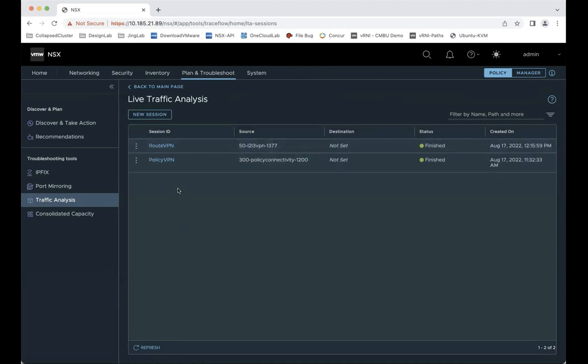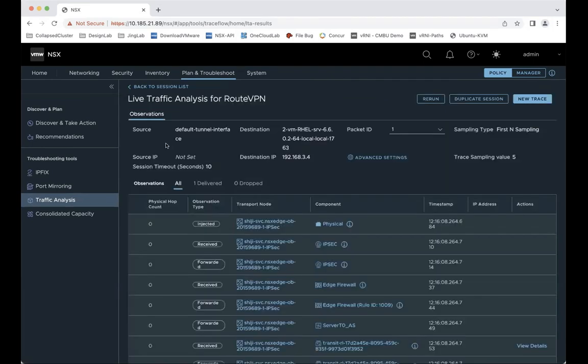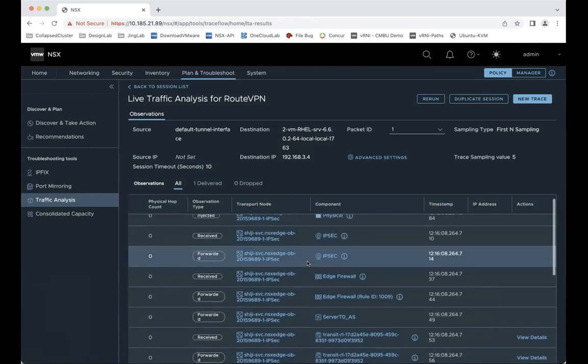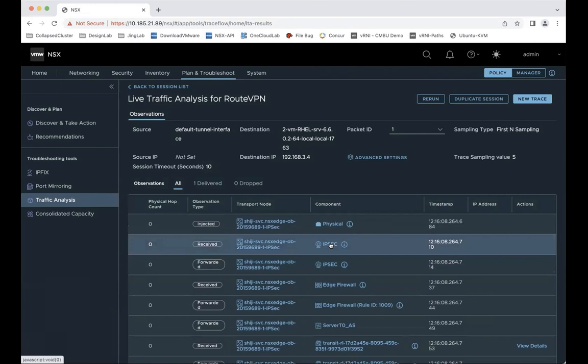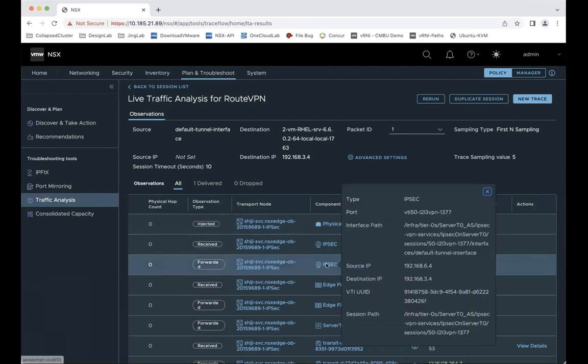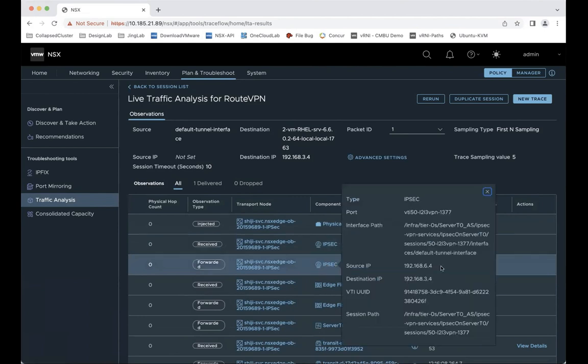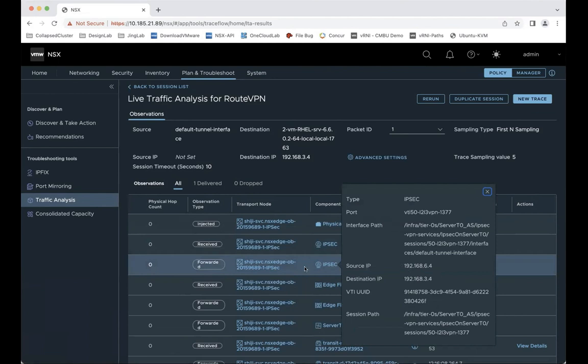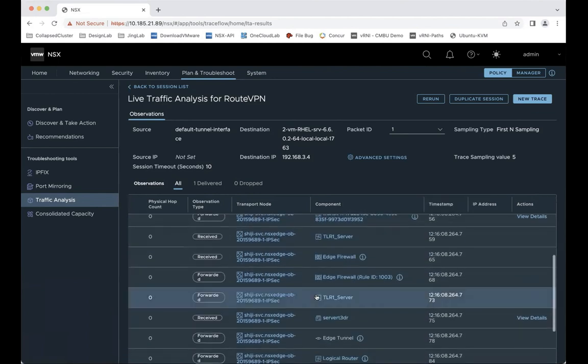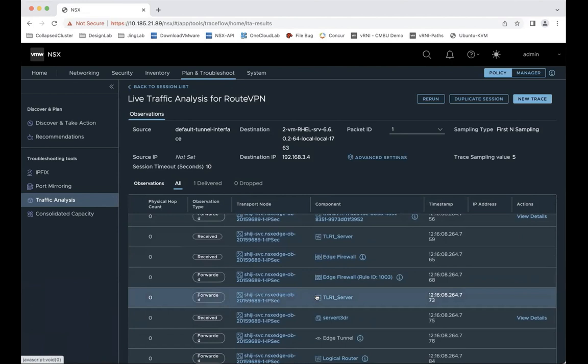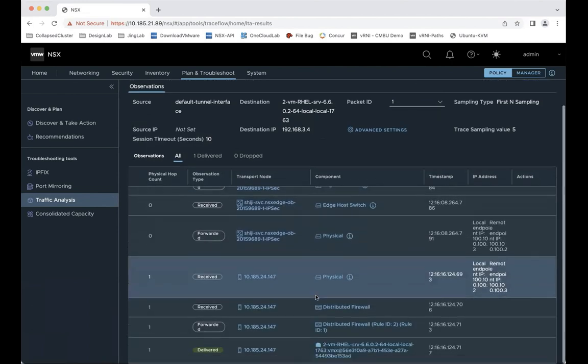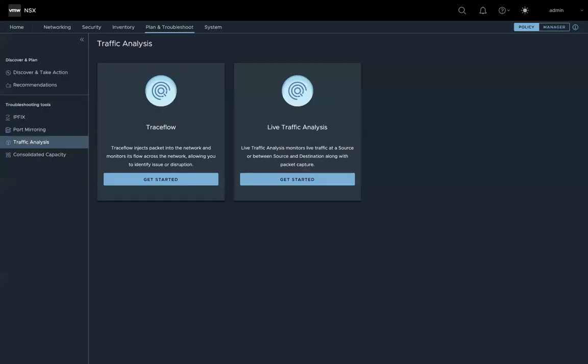Let's look at the result. So here you can see the trace result. Here it tells you about the interface path with the route-based VPN panel interface. Here you can see the VM's IP address and the rest of the observation points the packet passes through. This will be the end of the live traffic analysis demo.